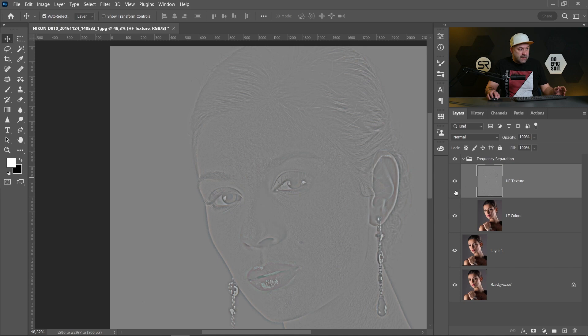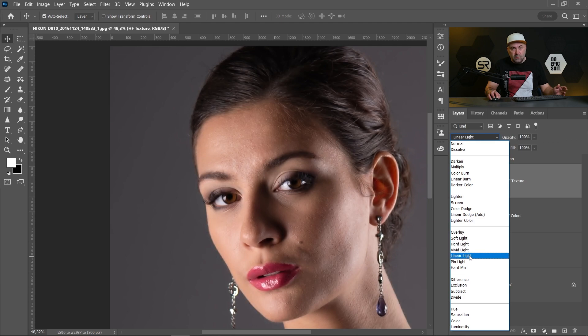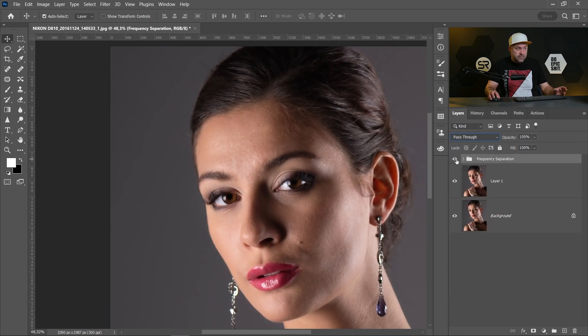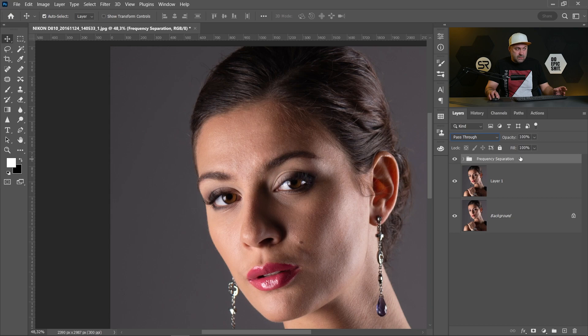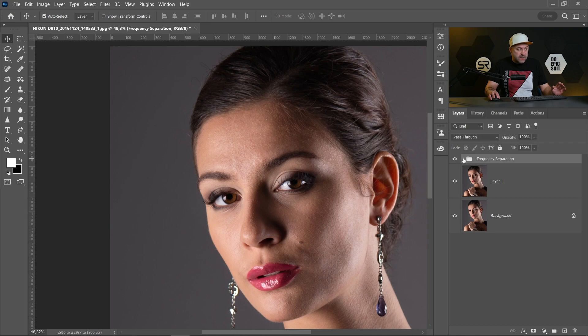But we have to change the blend mode to linear light. And now if we disable this group we will not see any difference from the original layer because we have the two frequencies.